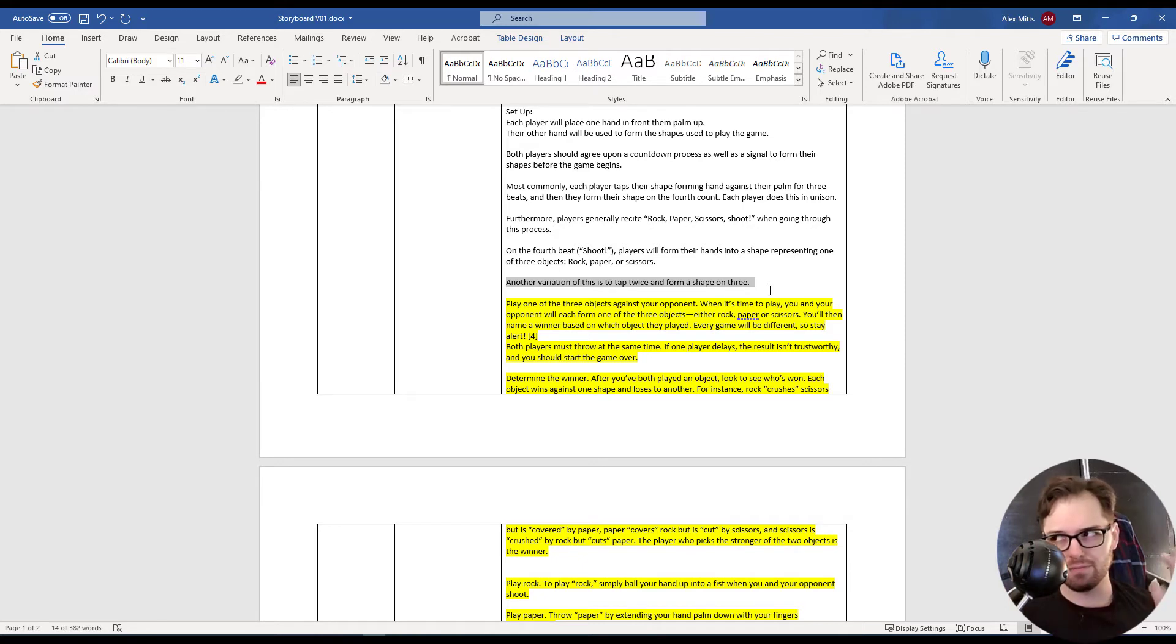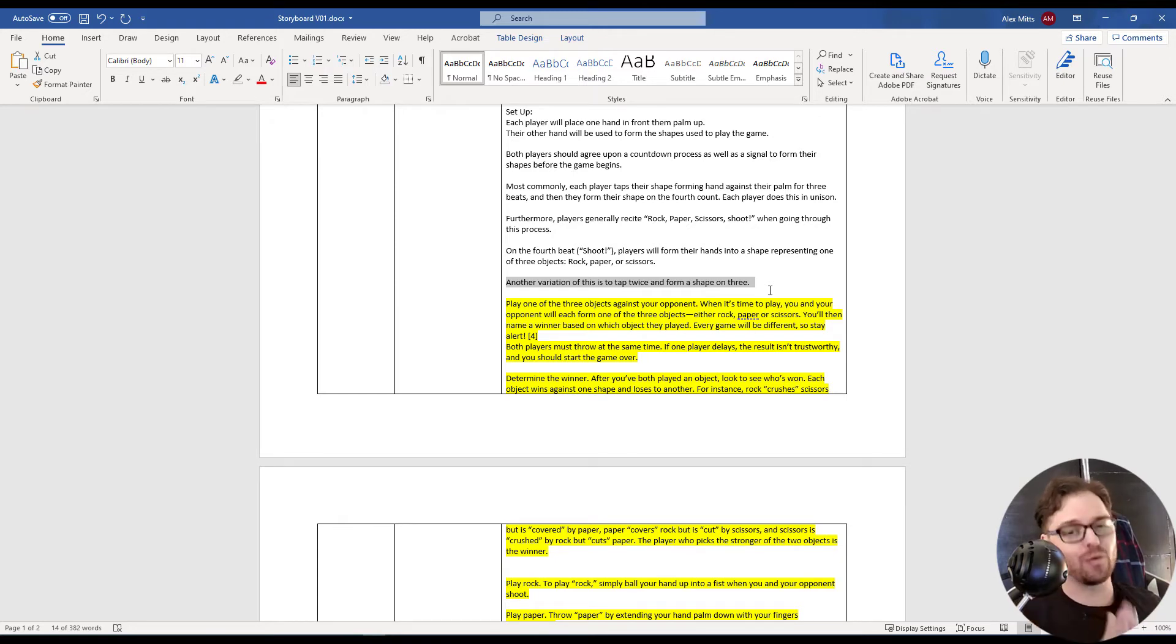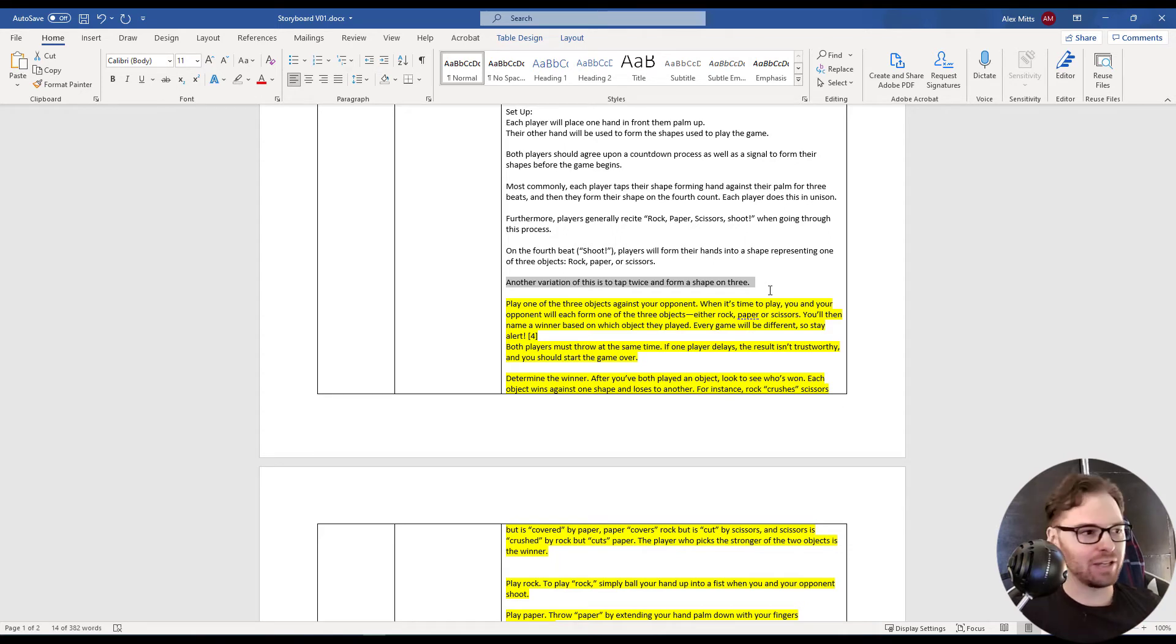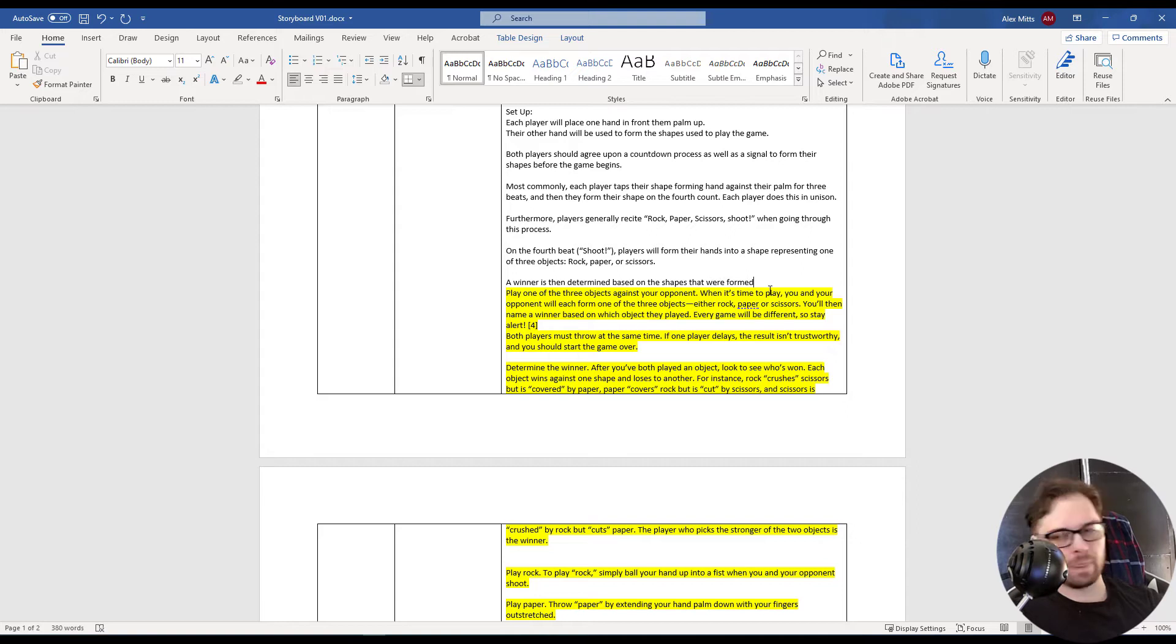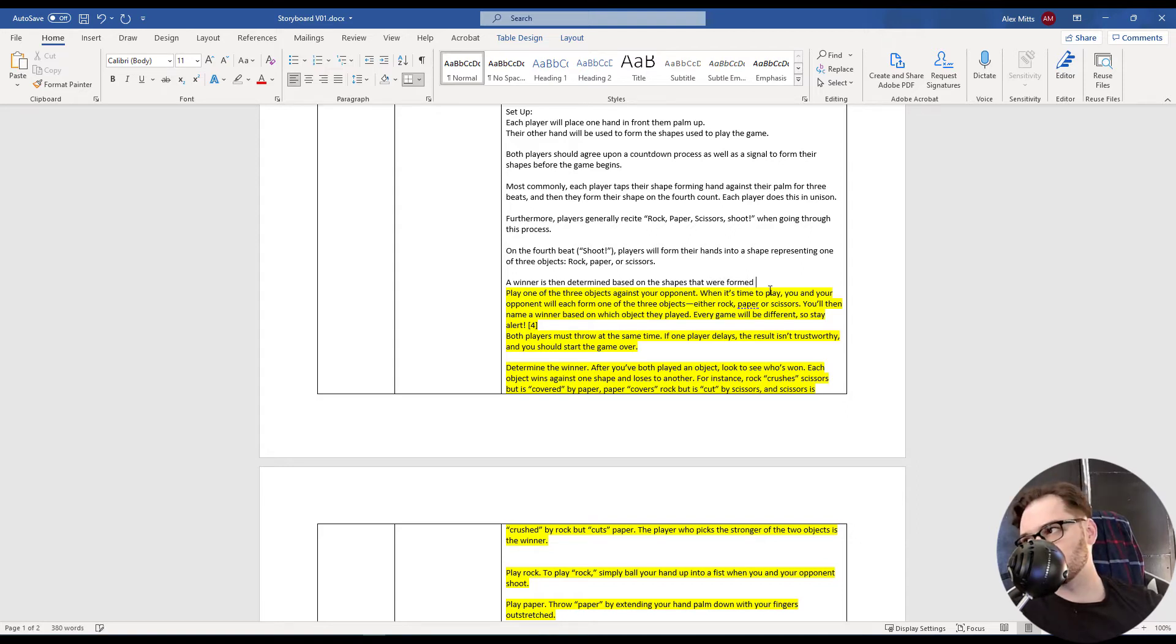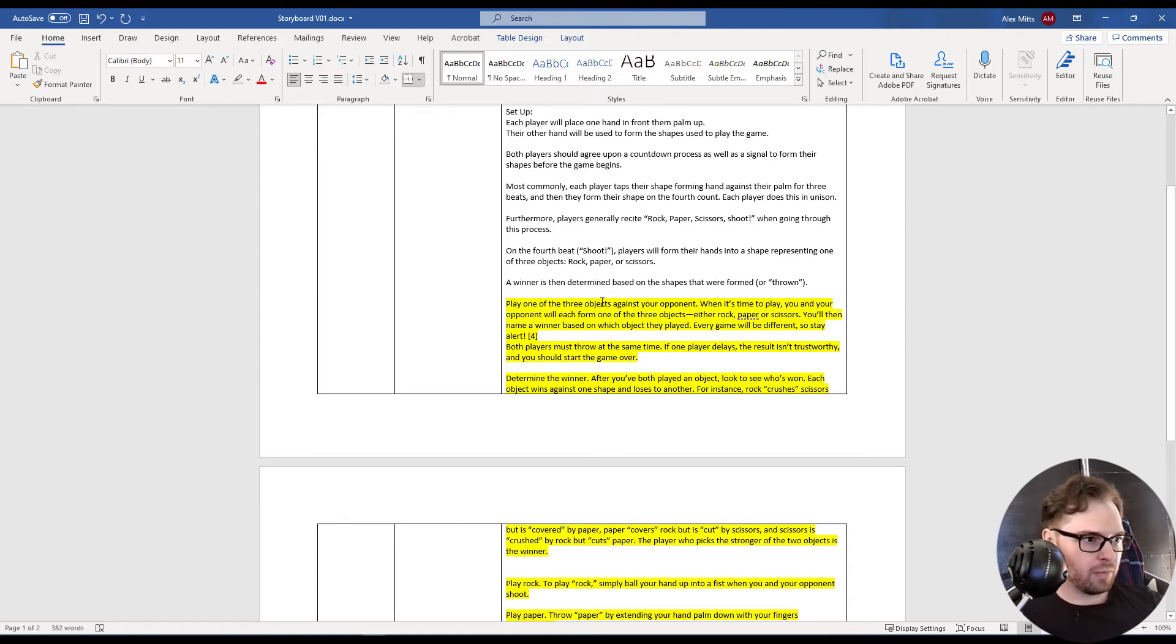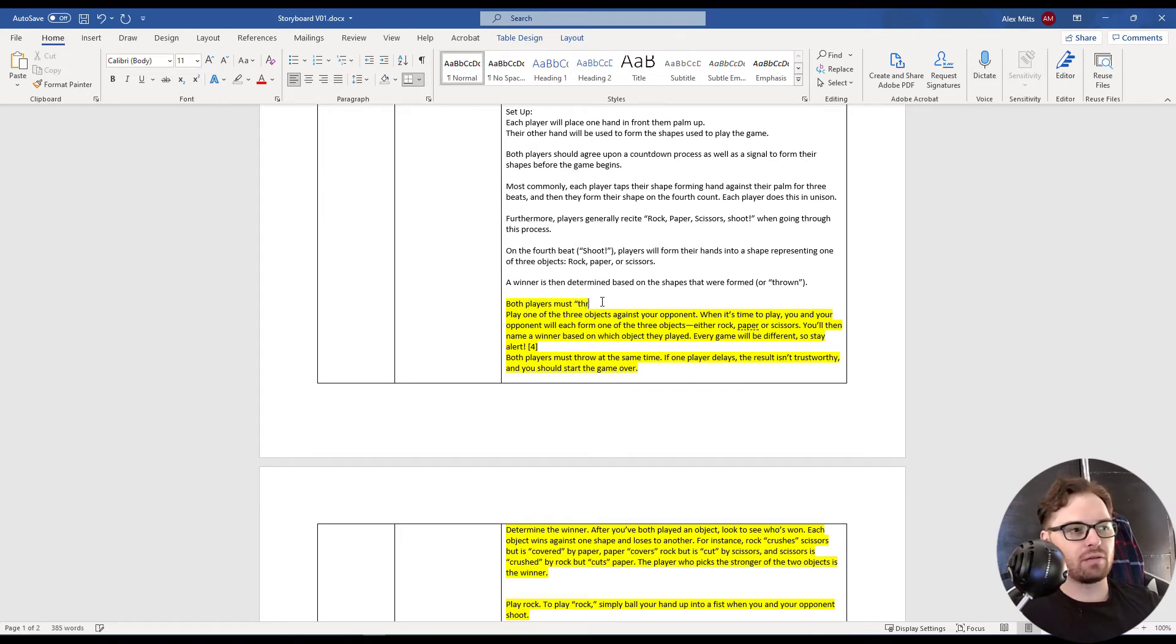If you're going to train someone to do something, train them the one way. Have them figure that out first, and then if they want to vary it down the line, sure. But I kind of like this. A winner is then determined based on the shapes that were formed or thrown. Both players must throw their shapes at the same time.